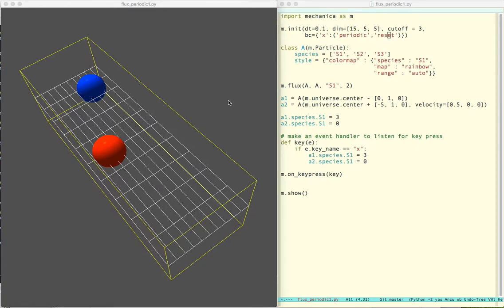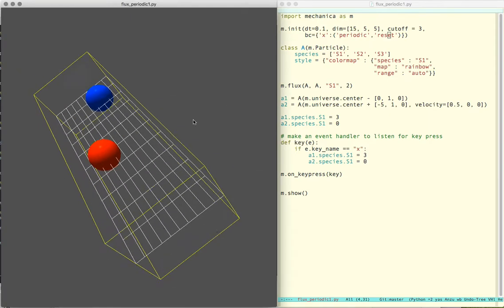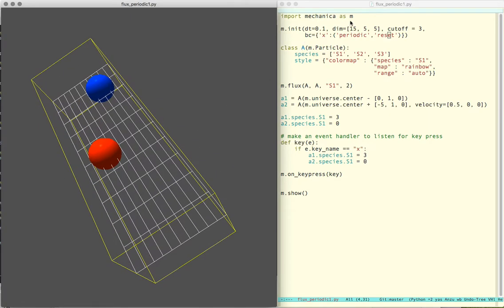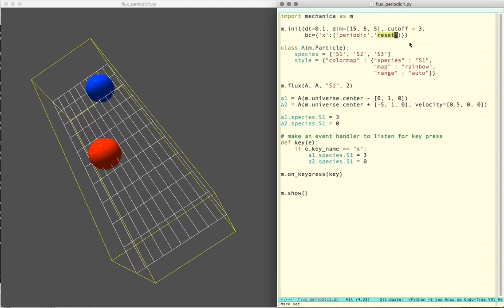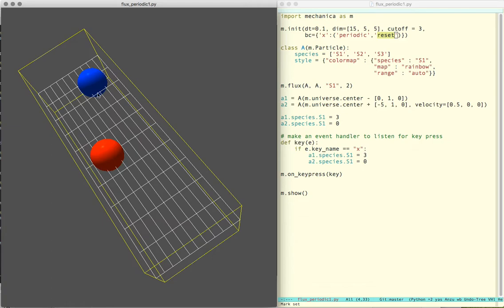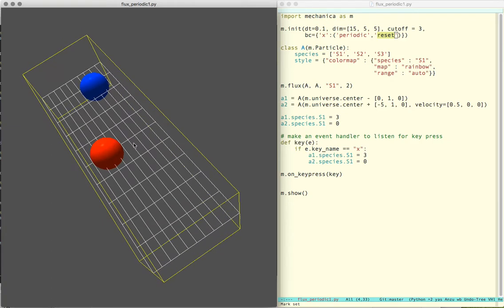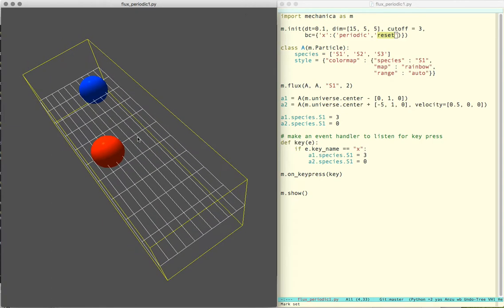So here's a really quick demo of our new Reset boundary conditions. What a Reset boundary condition does is as we have these objects passing through the domain and they can